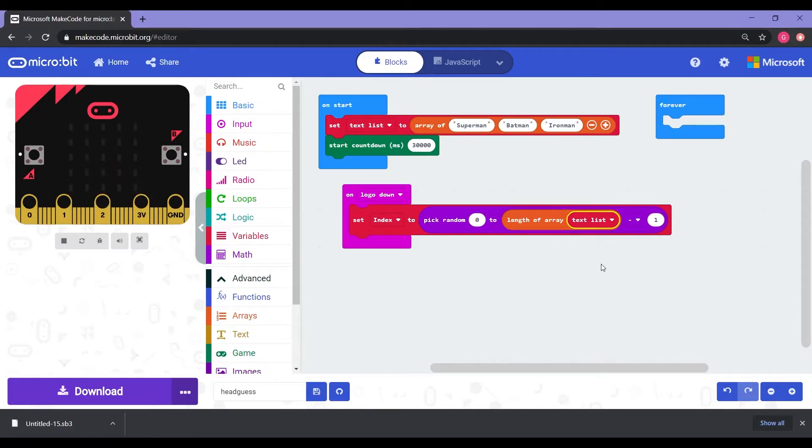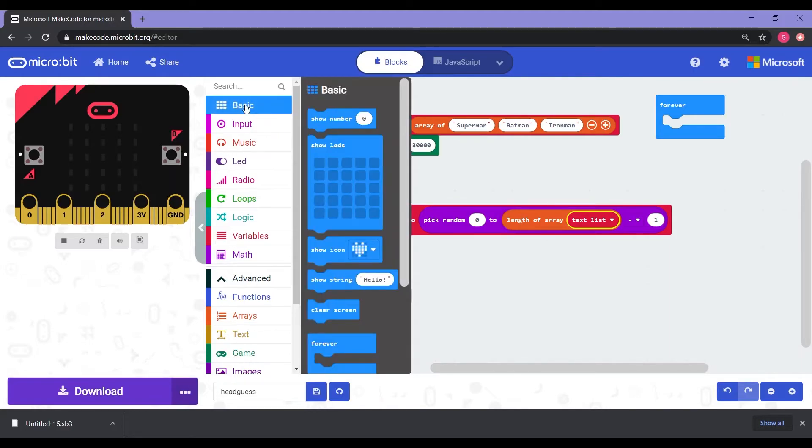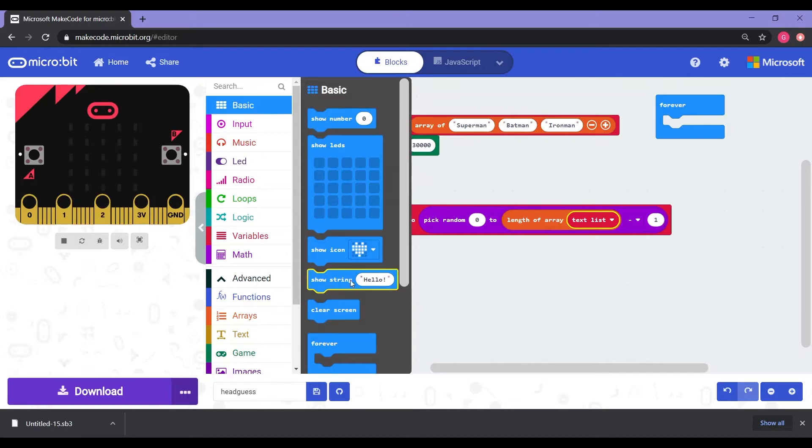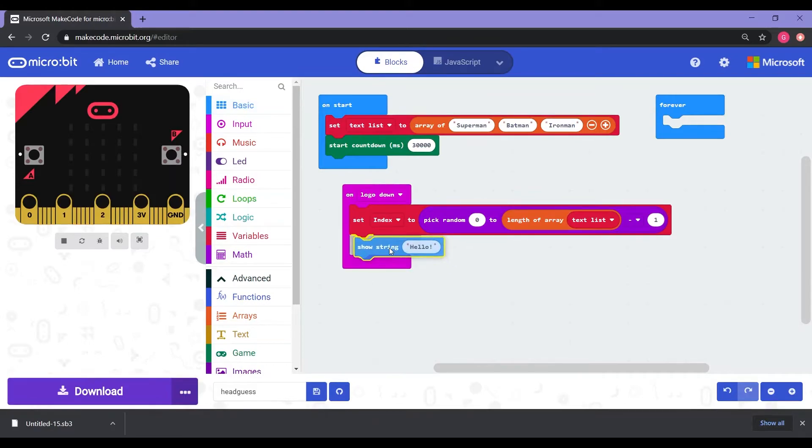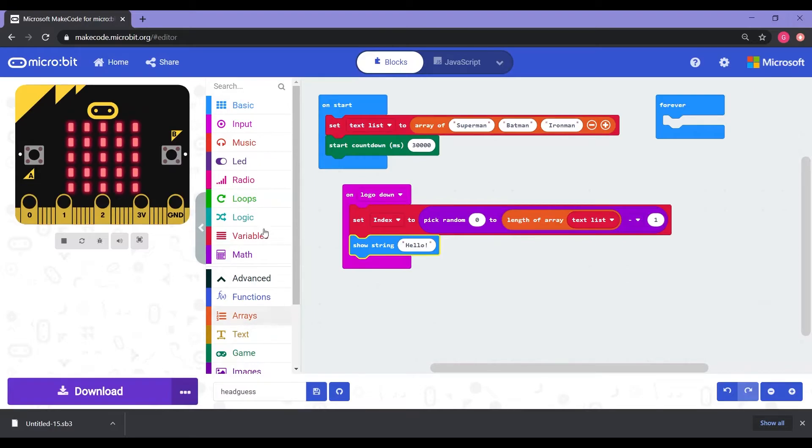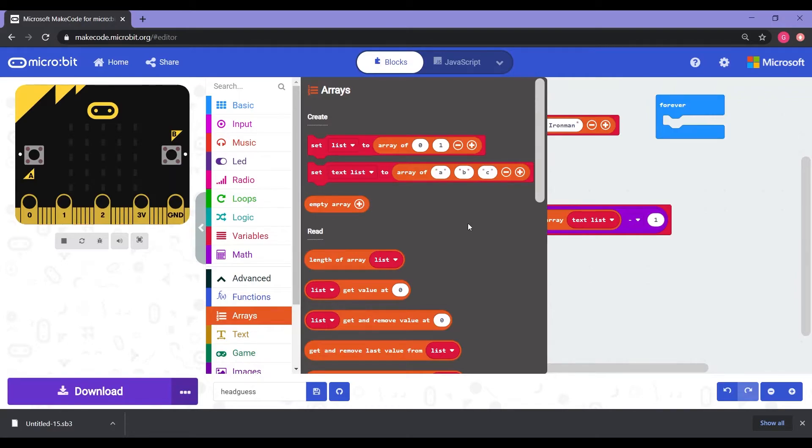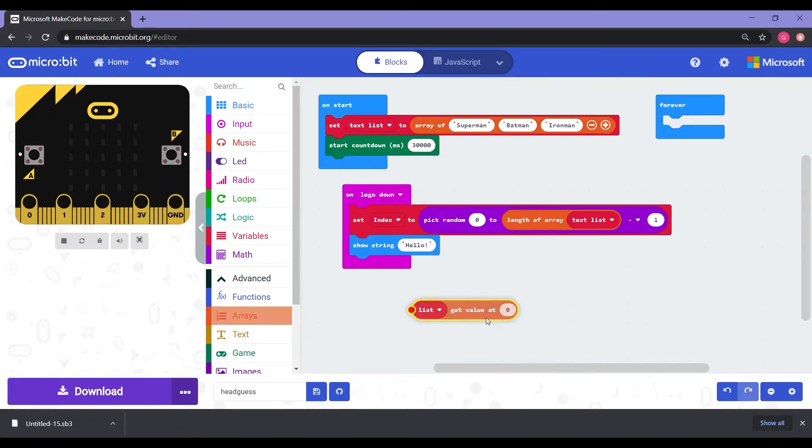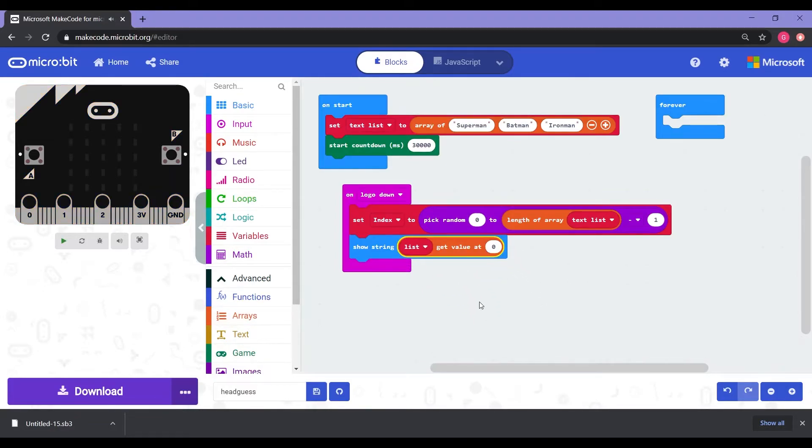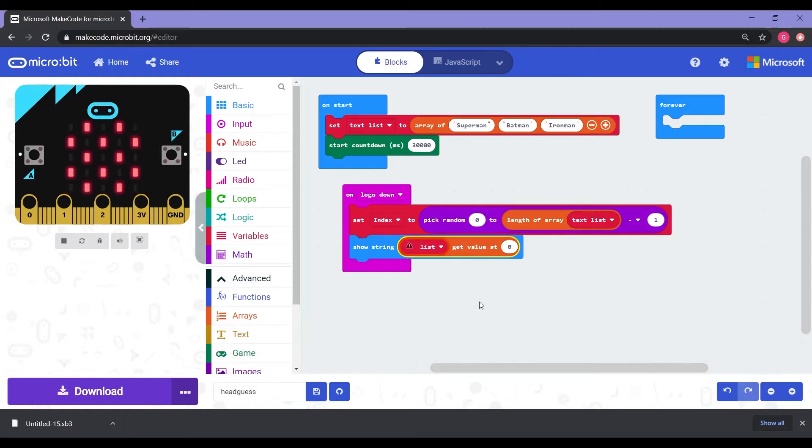So now that we have it, that it's going to pick a random word that we have of our arrays, either Superman, Batman, or Iron Man, we now need to show it on our micro bit. Now to get that to work, we're going to go into basic. Then you're going to see the fourth option down where it says show string hello. Let's grab that one and place it underneath the set index. Next we're going to go into arrays again. And this time we have to get it so that it's going to show the text list after it gets a value of the index. So we have to find where it says list get value of zero. So we're going to click and hold and place this into the hello part. So it should say show string list get value at zero.